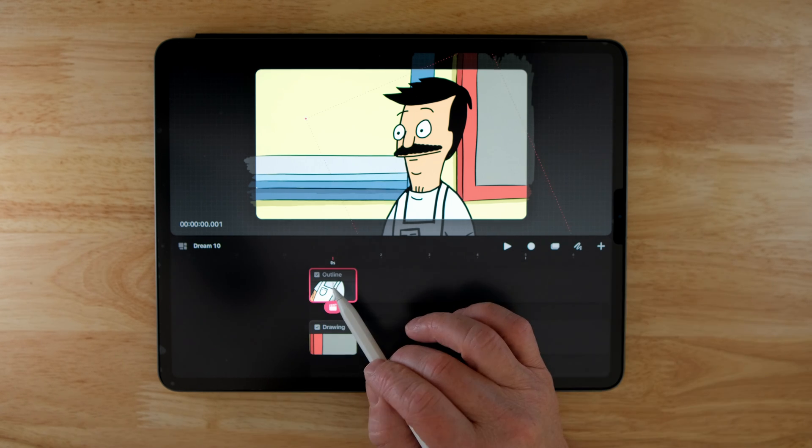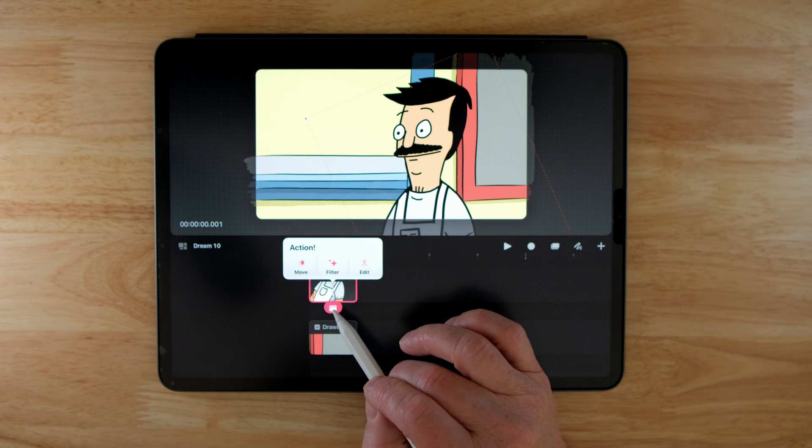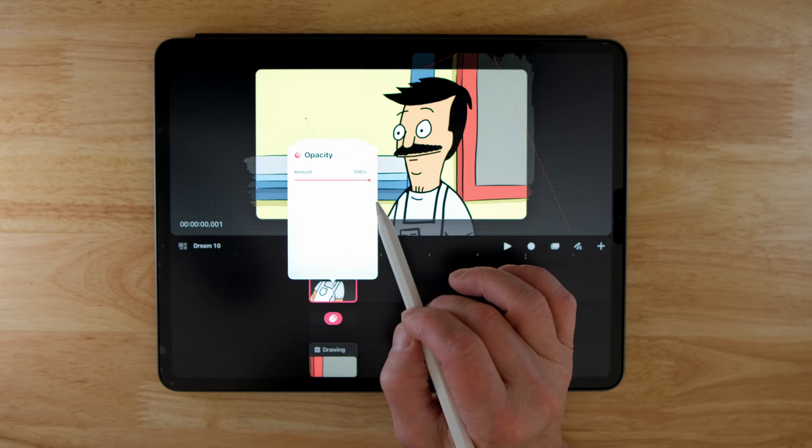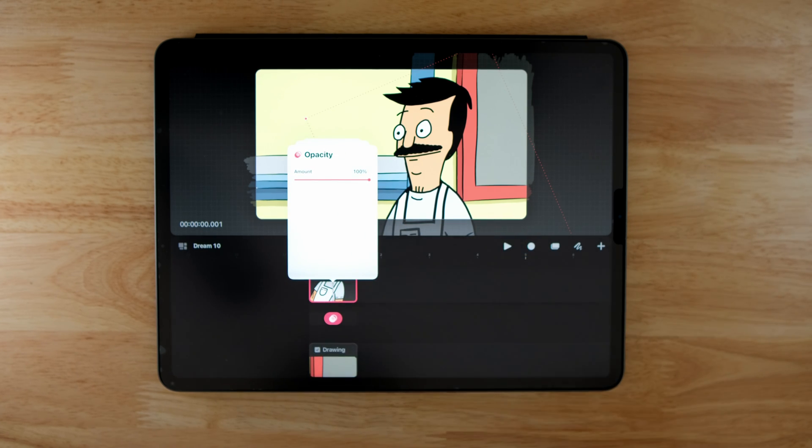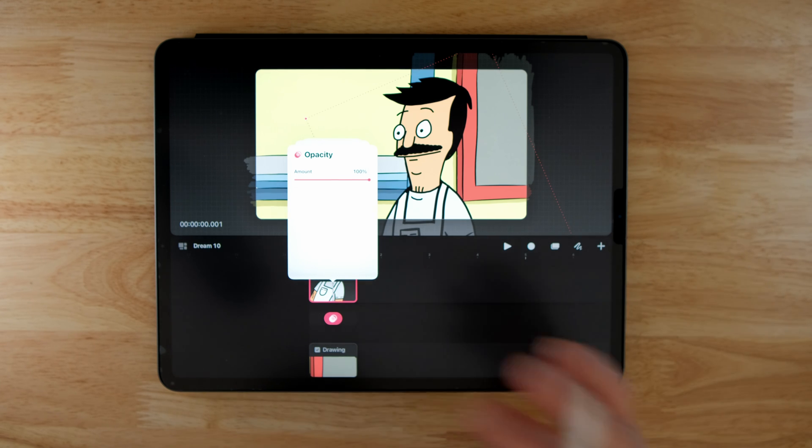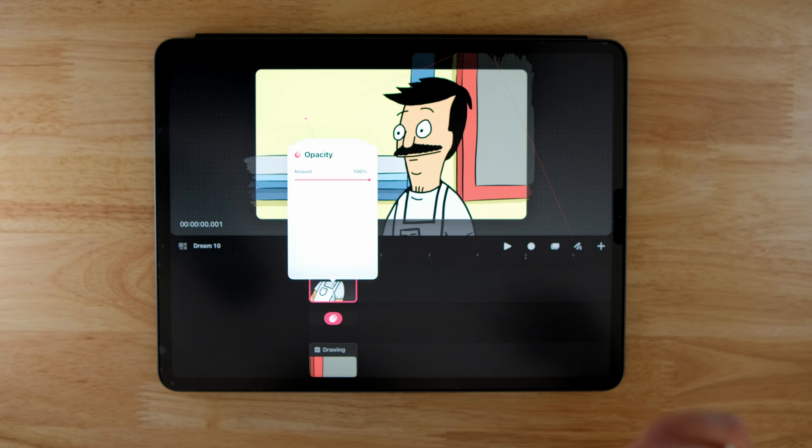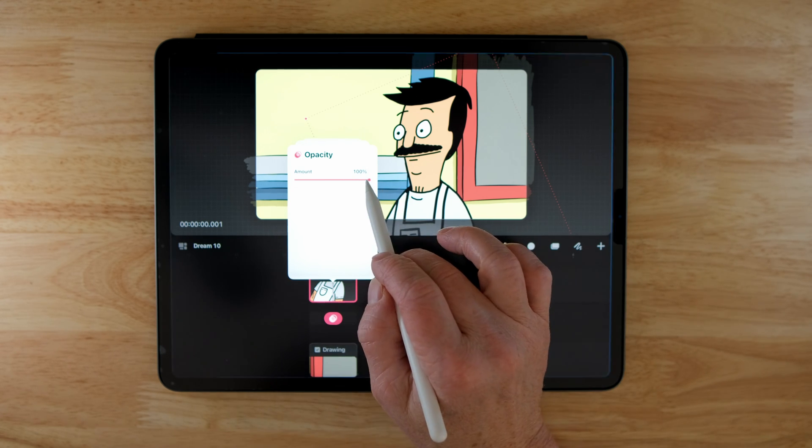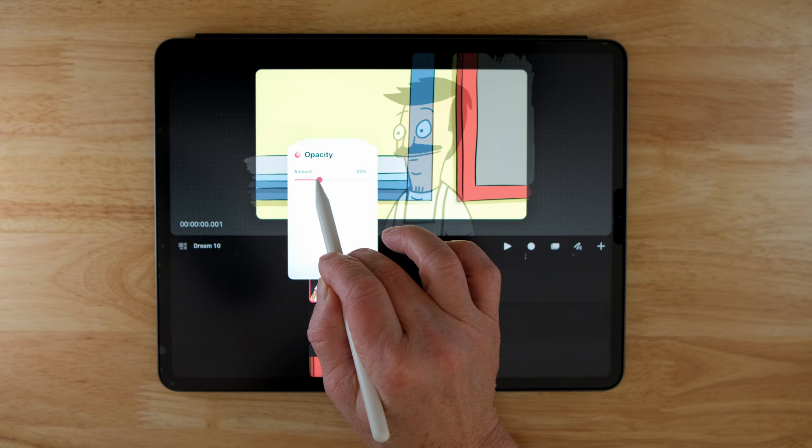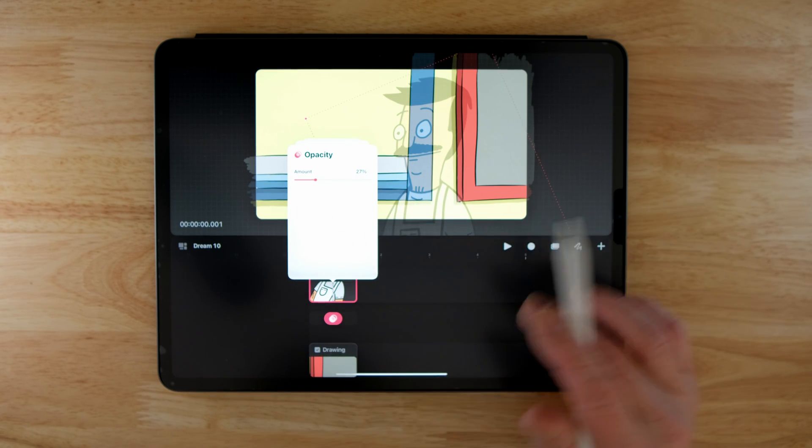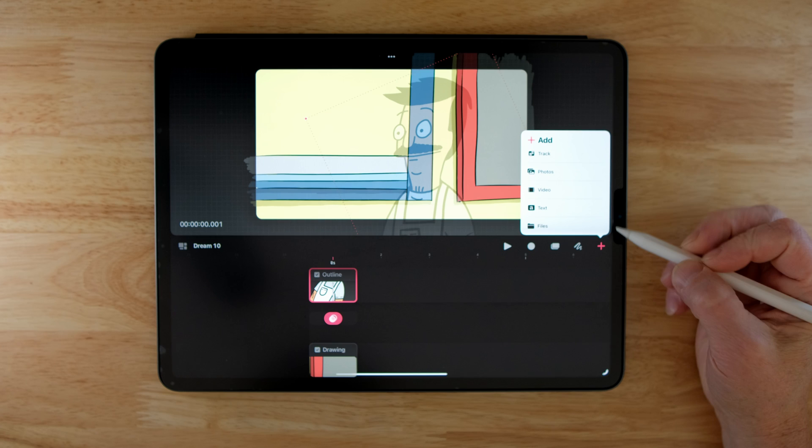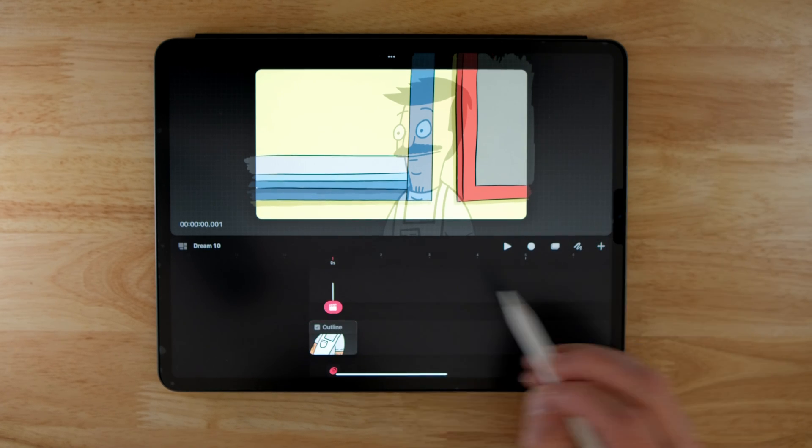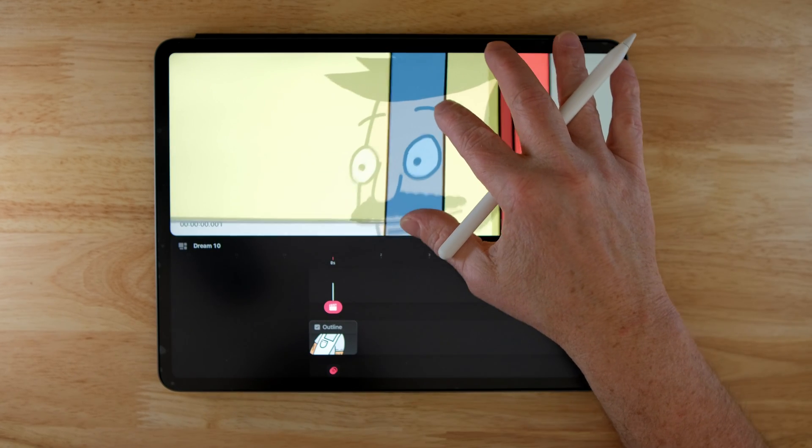So to do that, I'm going to click on this frame and choose filter and opacity. And again, if you're new to the channel, I say click all the time. And what I mean is touch, tap, hold. So if I say click, just realize that's what I mean. I use a mouse all day in my regular job, so it's hard for me to break away from that. So I'm going to bring this opacity down.